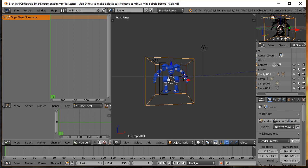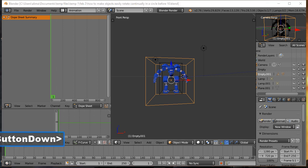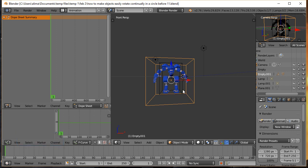With the robot pieces parented to one empty, I then parented that empty to a second empty. So when I select the outer empty and press G, I can move the inner empty and the robot all together. Using empties this way makes the multiple pieces behave like one object. For this tutorial you don't actually need two empties — one is sufficient. Having more than one gives you more animation options, but just be aware it's not required.